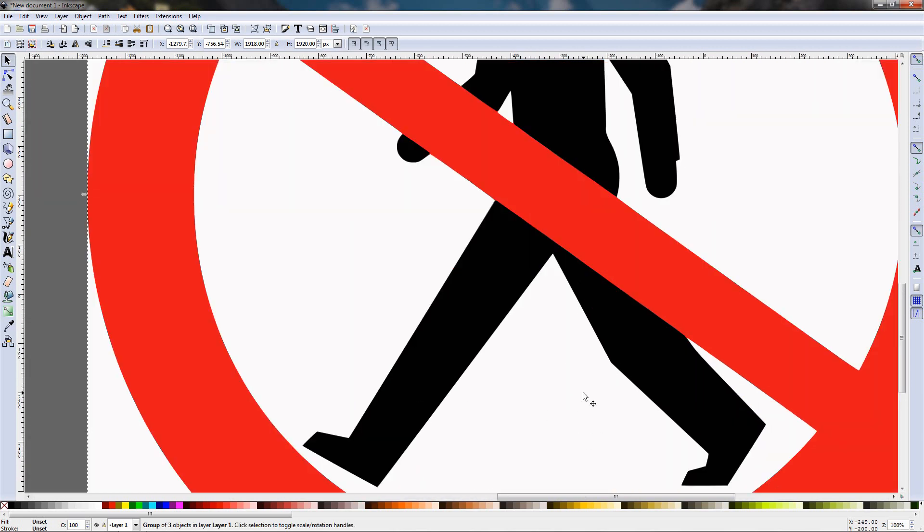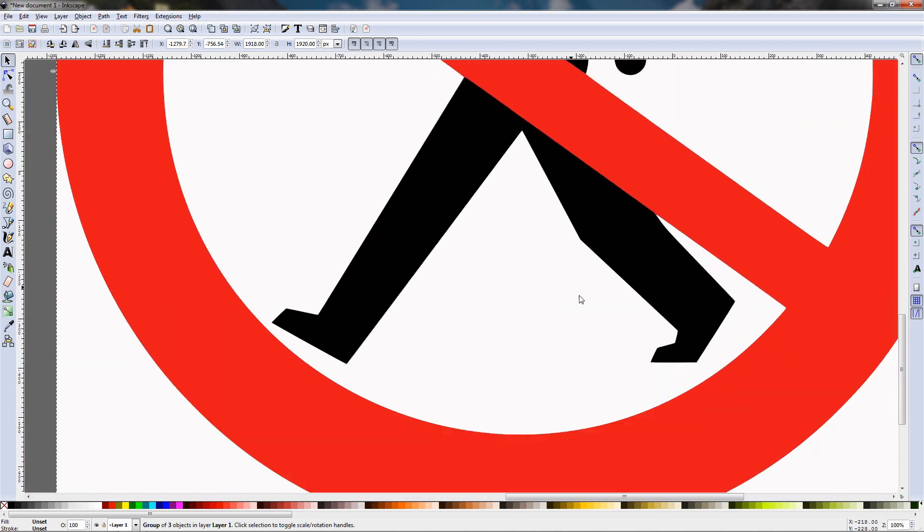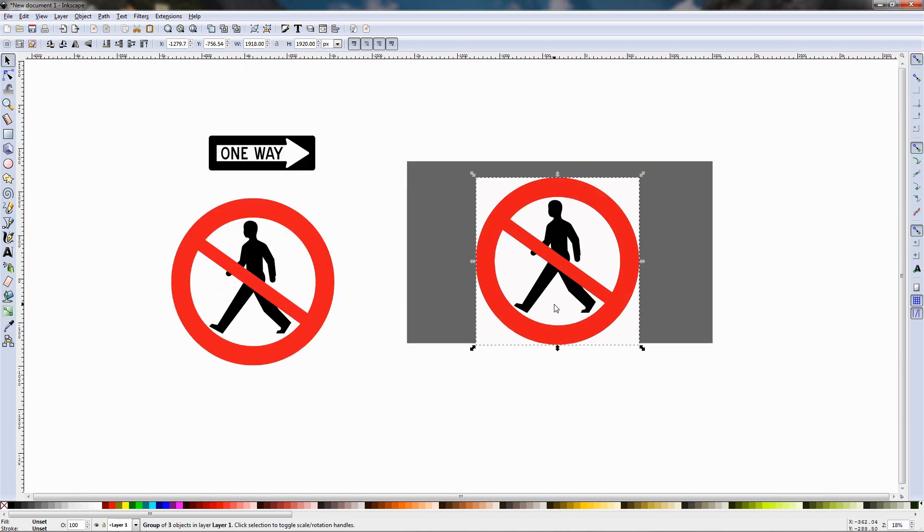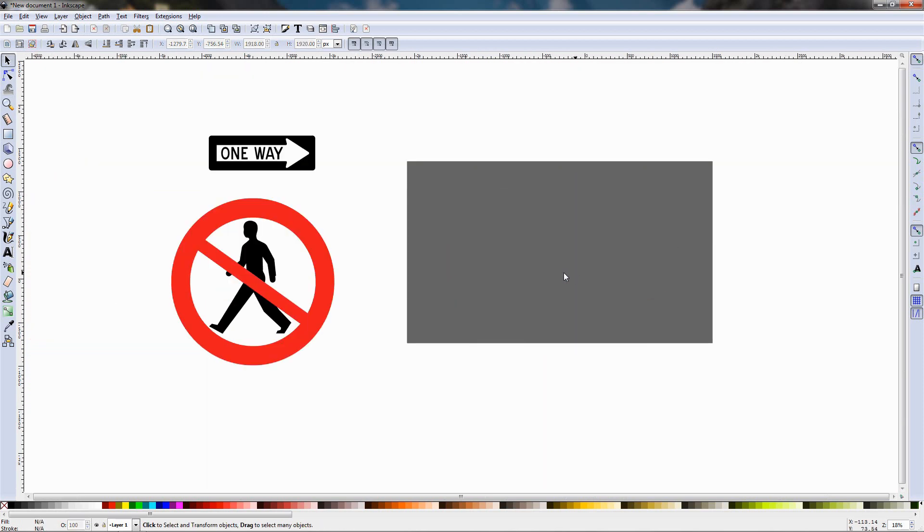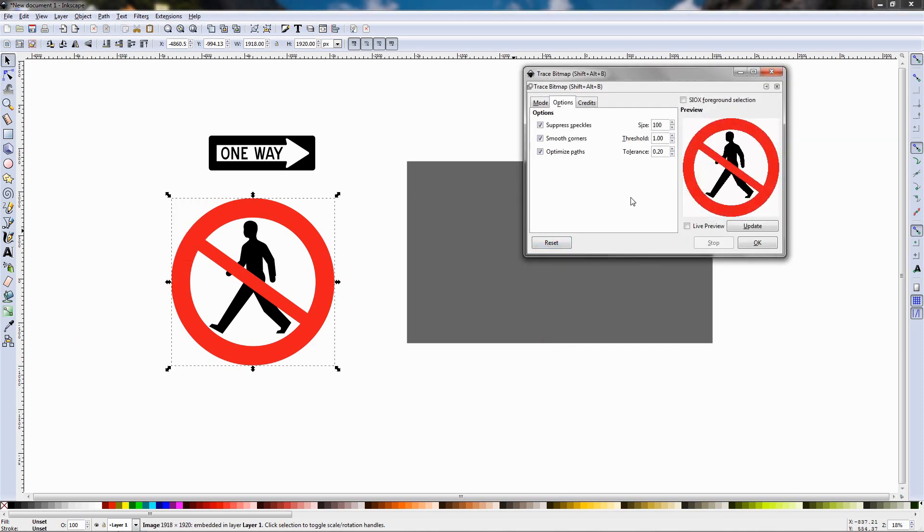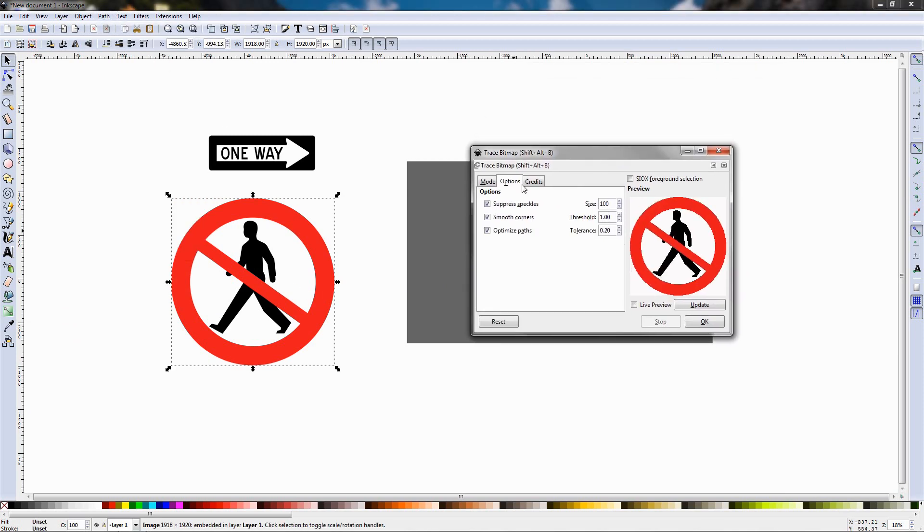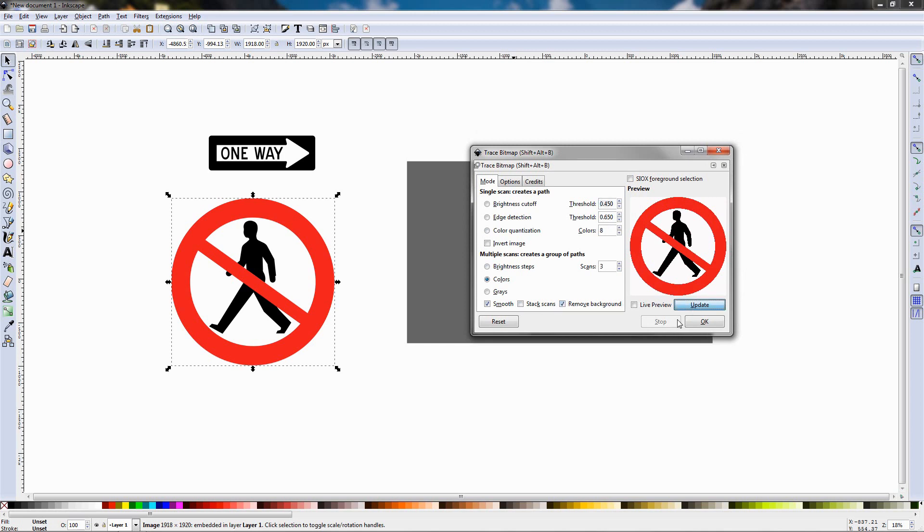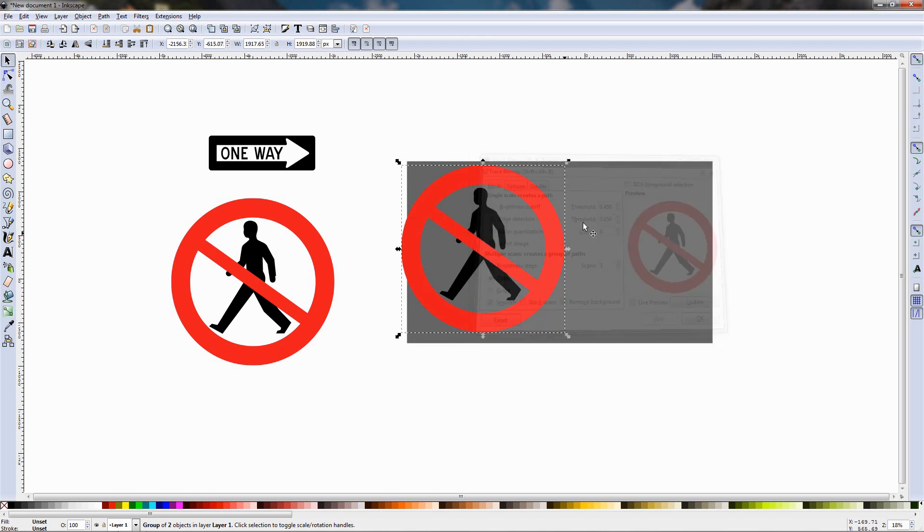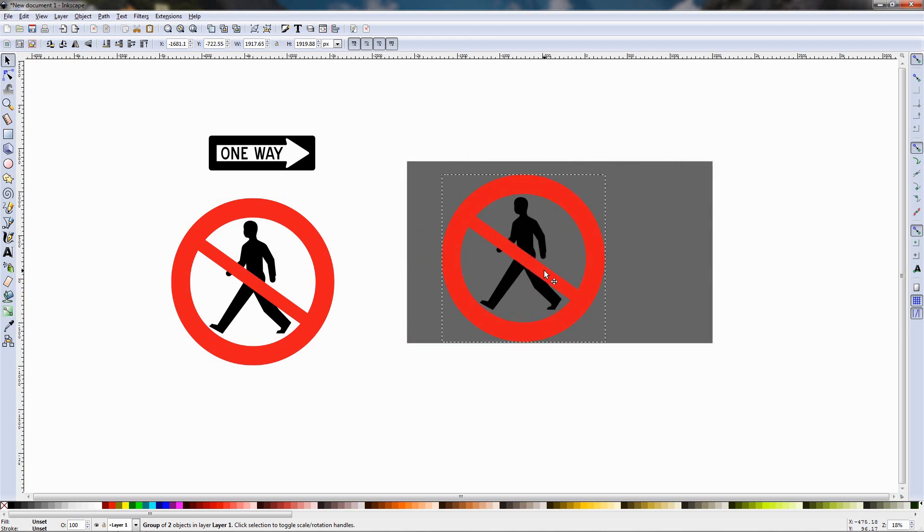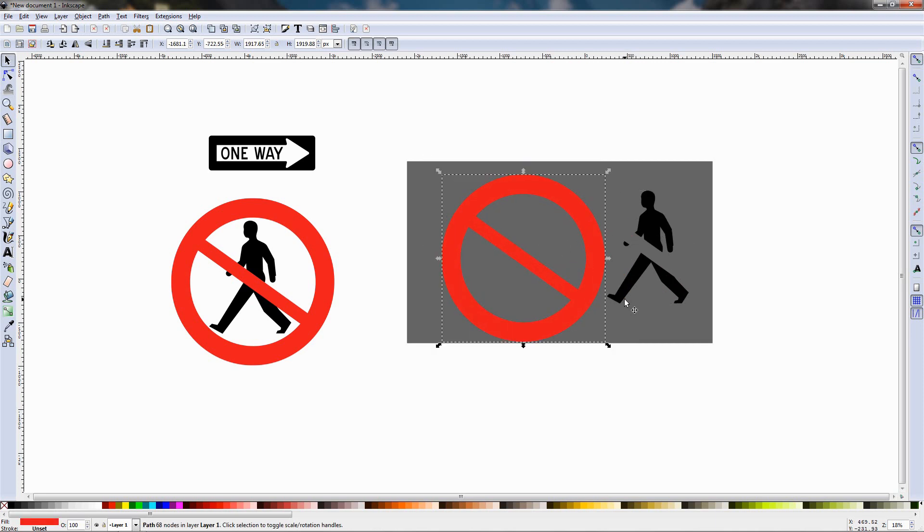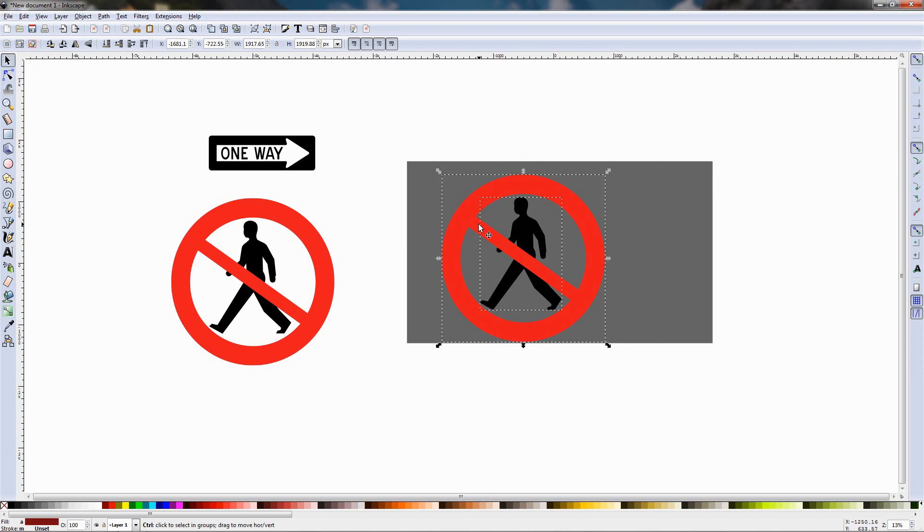Another thing, if you want to remove the background I'll delete this with the delete key, start the trace bitmap dialog again, go back here and click on the remove background option, update, ok, and now we have a graphic without the white background. Again we can ungroup it and we can have two layers of the two pieces of the graphic. Undo this with ctrl z and of course now we can scale this up as much as we want without losing any quality.